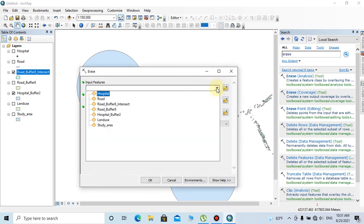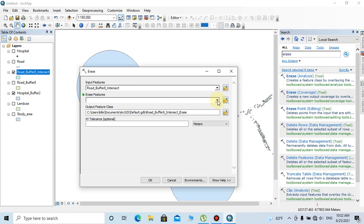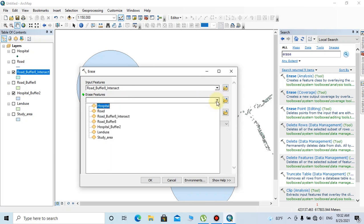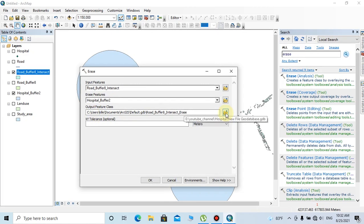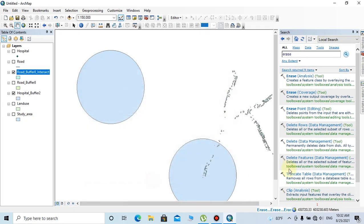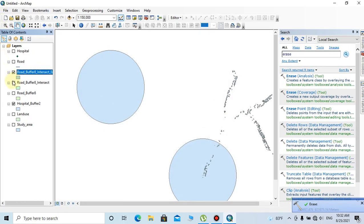You can change the output feature class name and location from here, then click OK. Now you can see the buffer zones have been removed from this intersected layer.